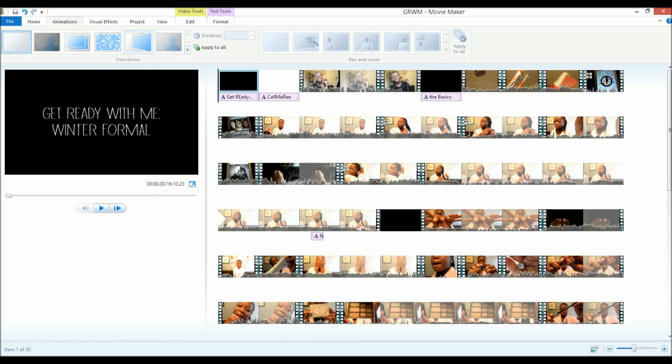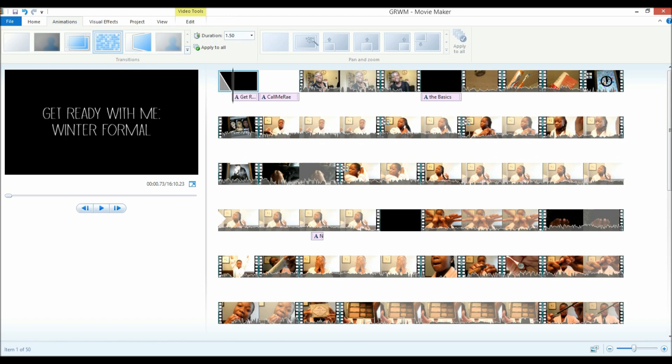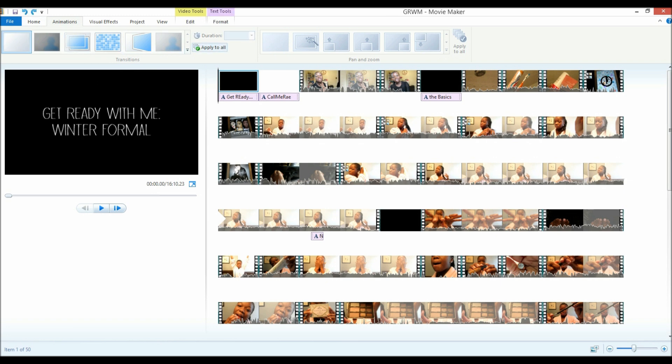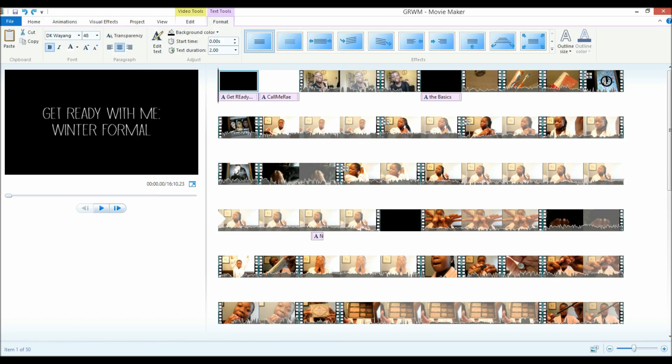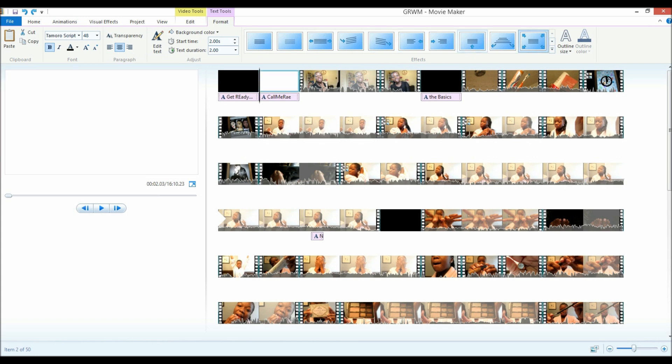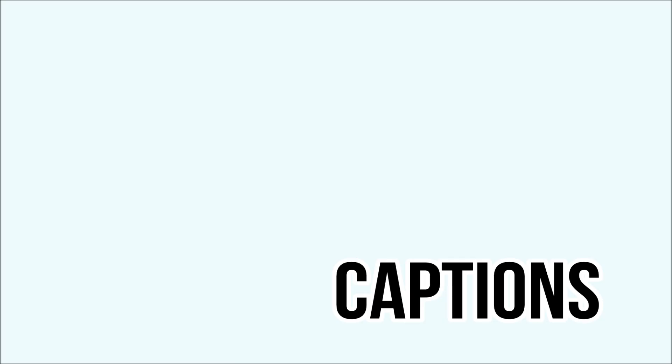Animations. I don't really use animations. But I mean, that's up to you. Whatever you like to do, do it. Do you, as I say. Entrances for text. Do I use them? Not really. But you know, whatever.